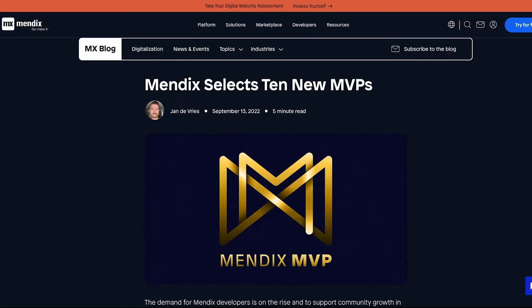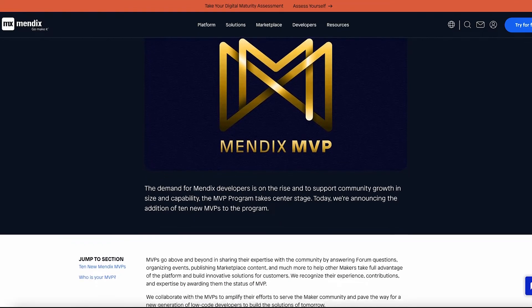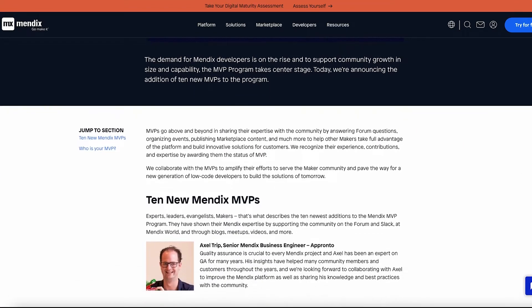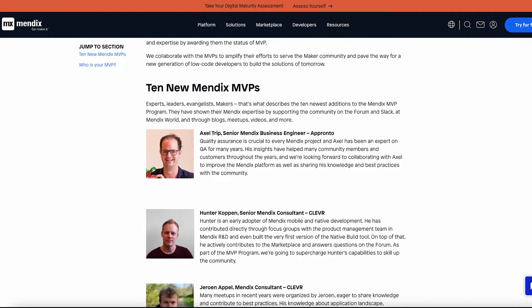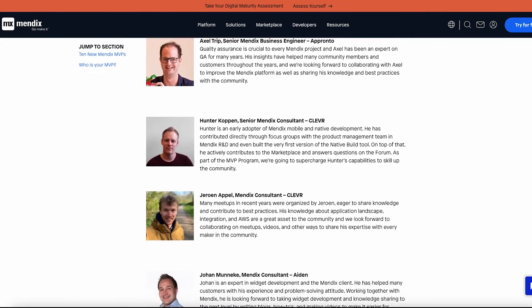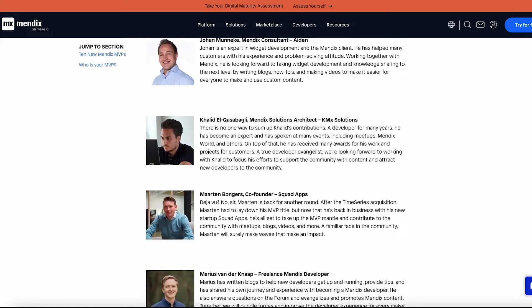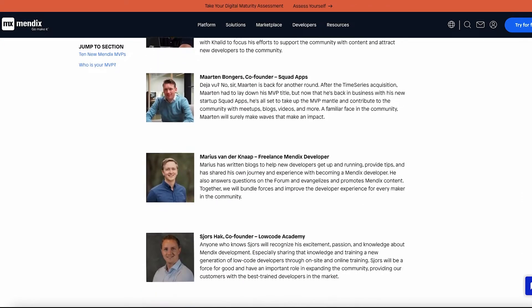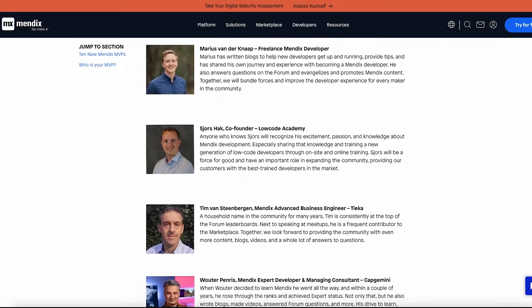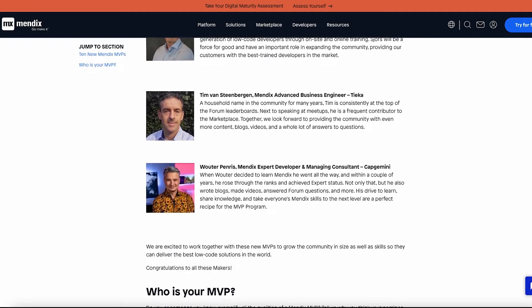I'm proud to announce the addition of 10 new members of the Most Valuable Professional program. The MVP program awards the most active and knowledgeable developers in the community with a special status, exclusive access, and the tools and support they need to make an even bigger impact on the community and at our customers. We look forward to working together on growing the Mendix community both in size and capability around the world. Read the announcement blog to see who were selected and why they earned the title of MVP.